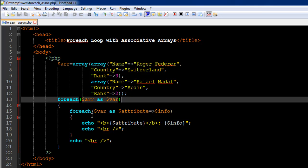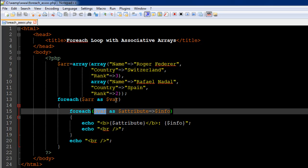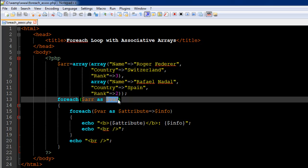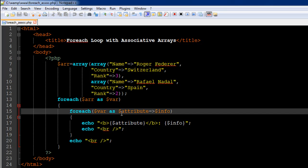Inside the first foreach statement I have another foreach statement on line number 15. This inner one gets dollar var as the array value, because the placeholder variable dollar var takes in the first associative array on the first iteration and then the second associative array on the next iteration. The variable ARR itself is a normal array which has associative arrays as its elements, while dollar var holds those associative arrays.